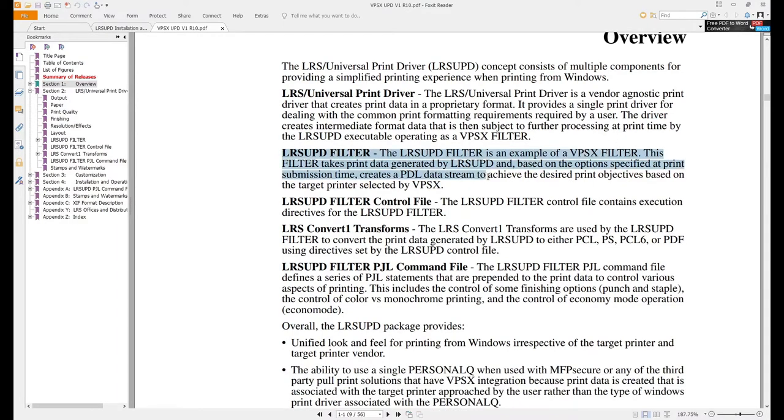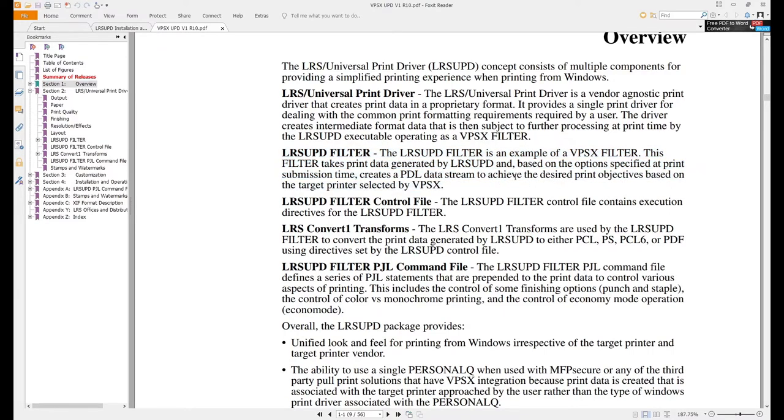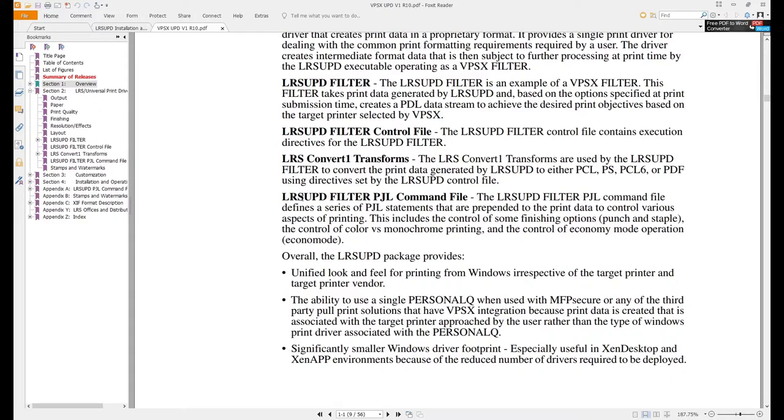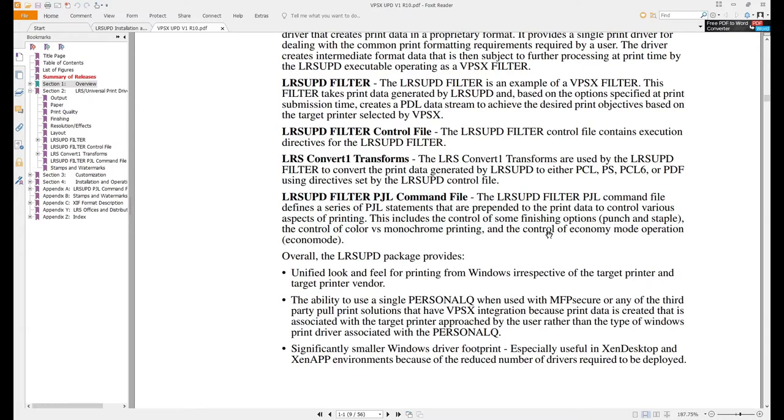Another component is the actual filter itself. The filter goes into the print queue and that accepts the XFF job and does some things with it. Now we have a filter control file that goes right along with the filter. The control file gives us configuration options and areas to put in paths to various profiles and watermarks and stamps. We also need a transform installed on the VPSX server. And then we have a filter.pjl command file which is a little bit more advanced. We're going to spend a little bit more time on that in the next video.